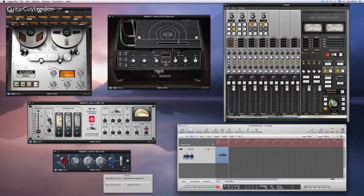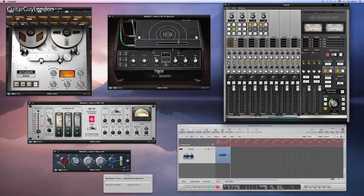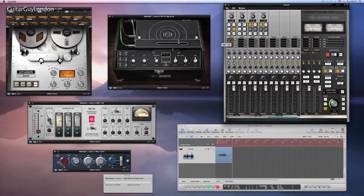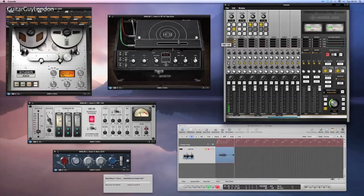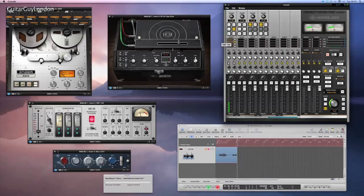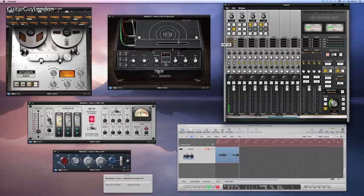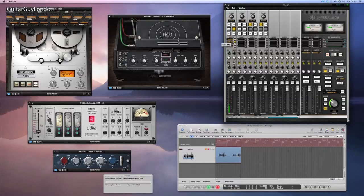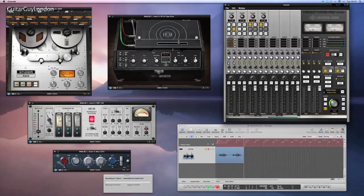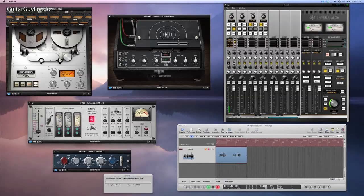I'm now going to add the EMT 140 plate plug in. And I'm going to switch over to the C plate and I've set up for a more reserved sound.